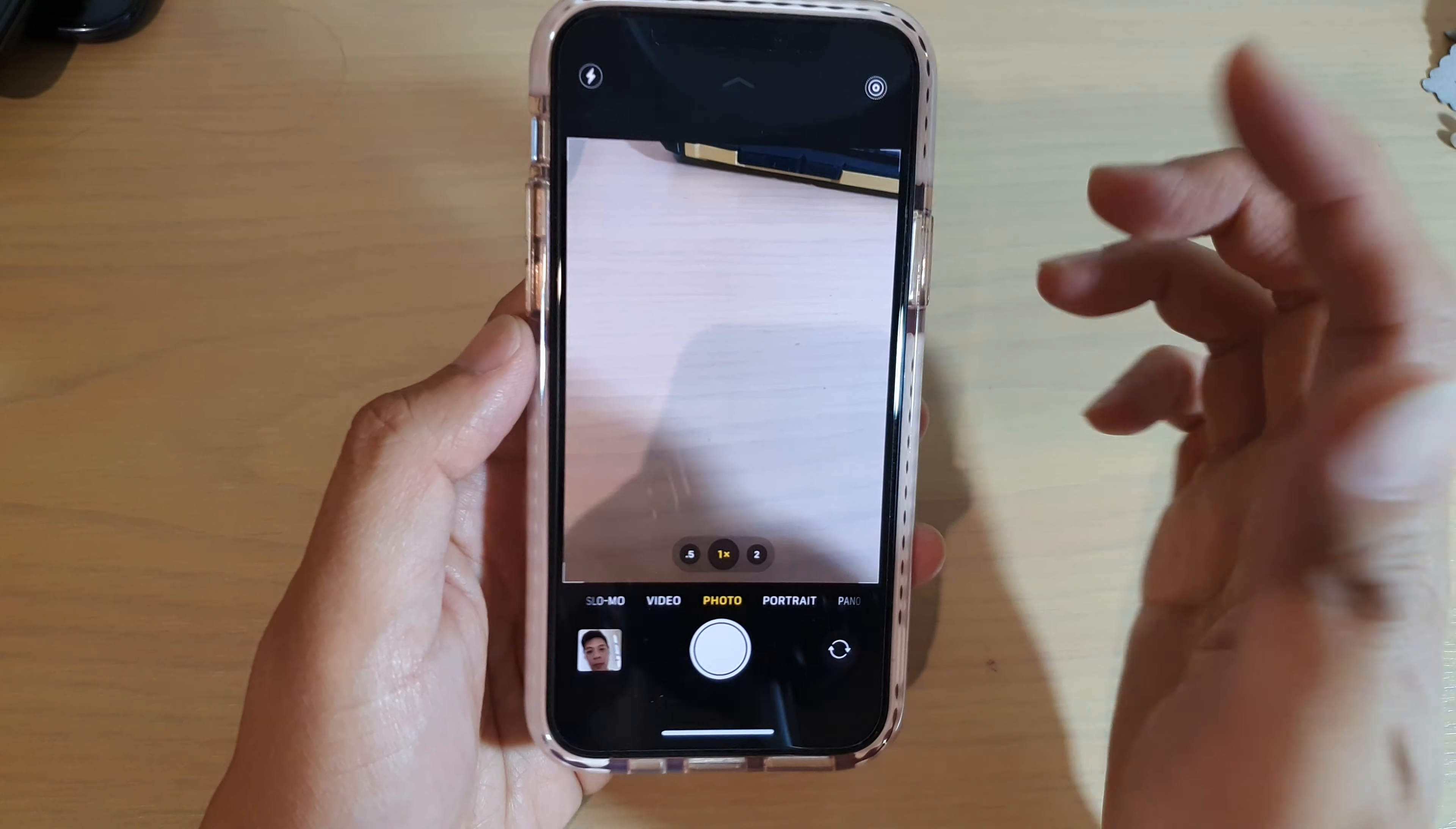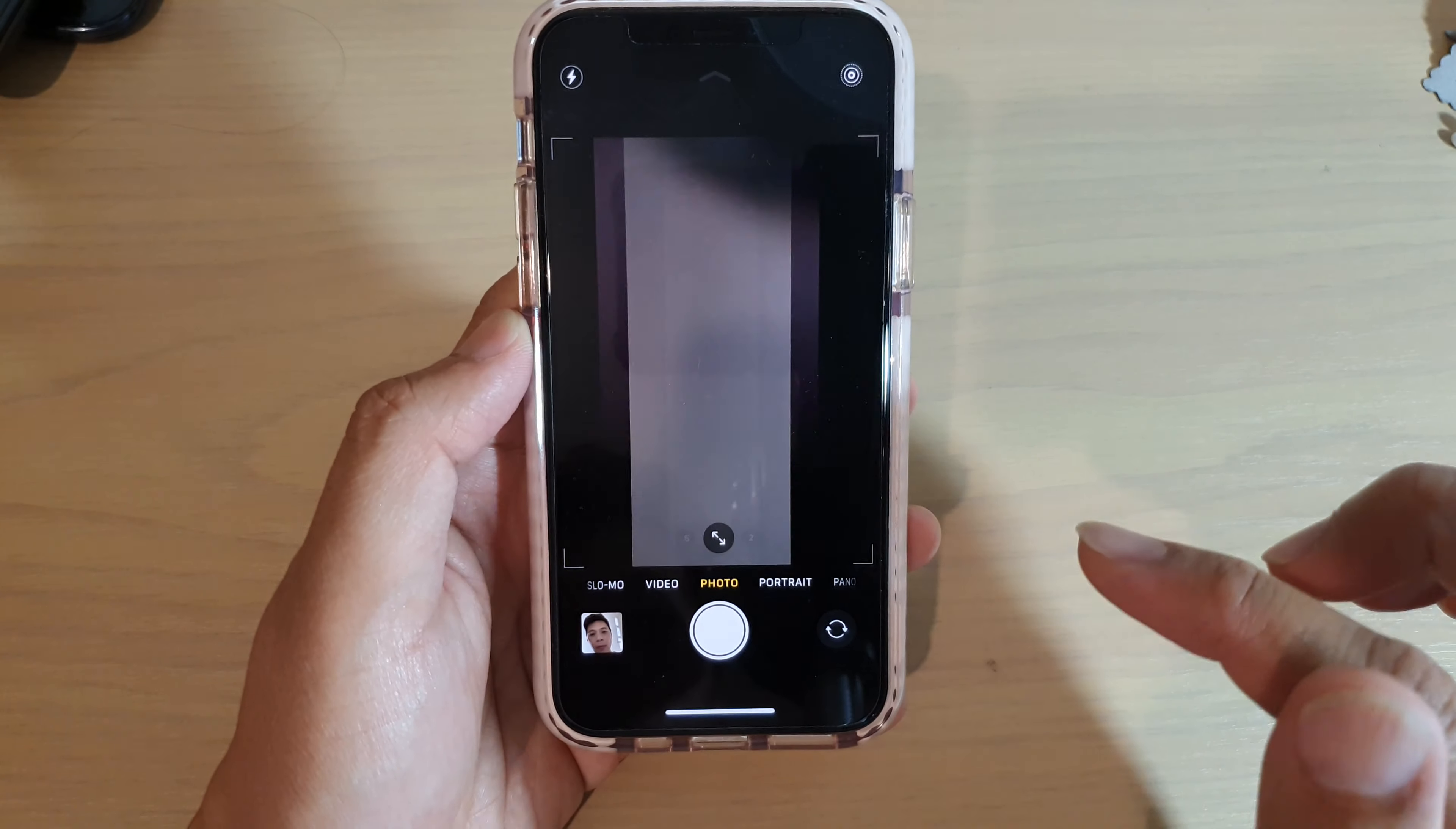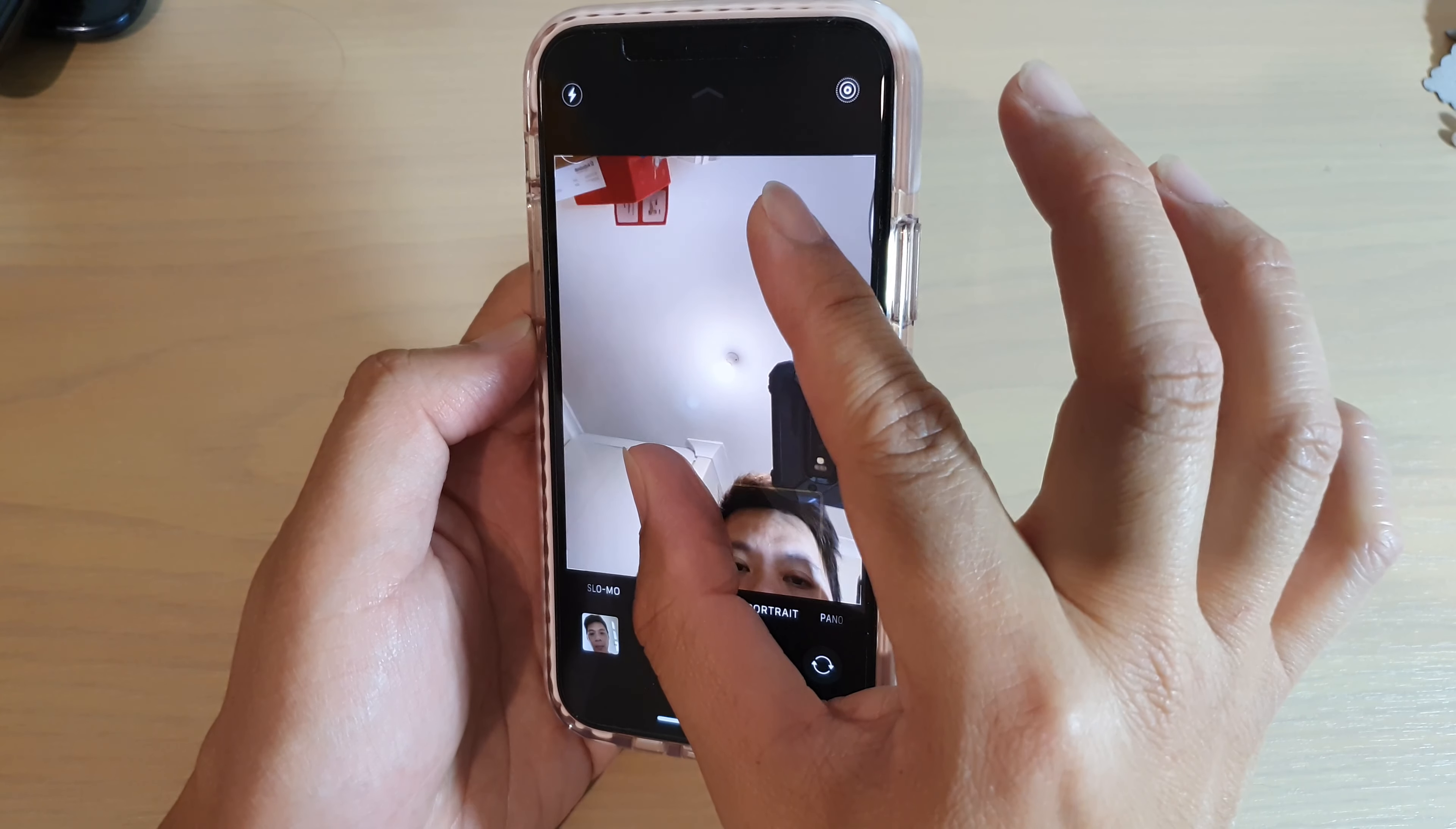With the back camera, you can pinch in and out to zoom in and out like that. And with the front, you can also pinch in or out like that to zoom in and out.